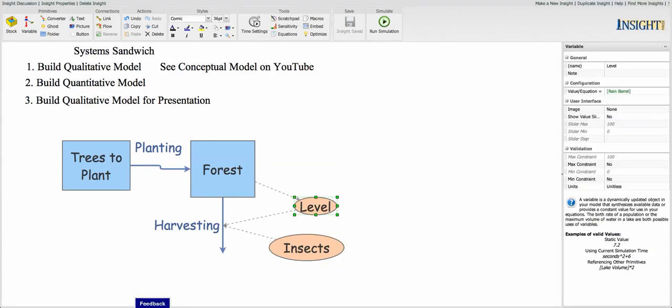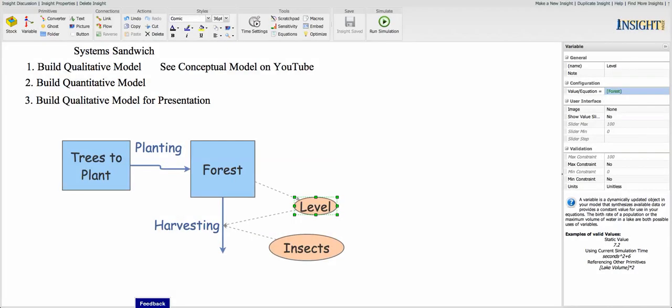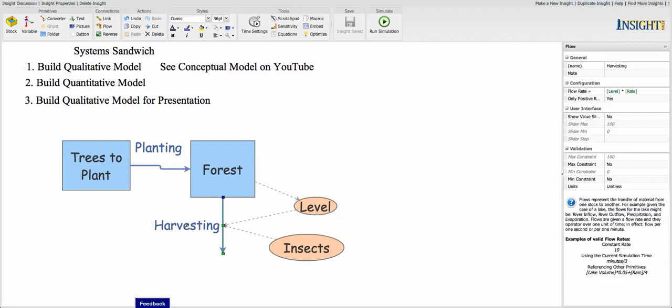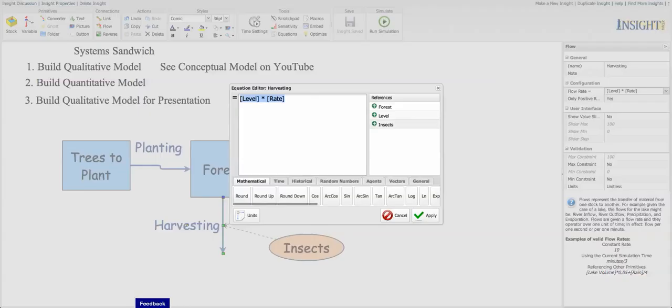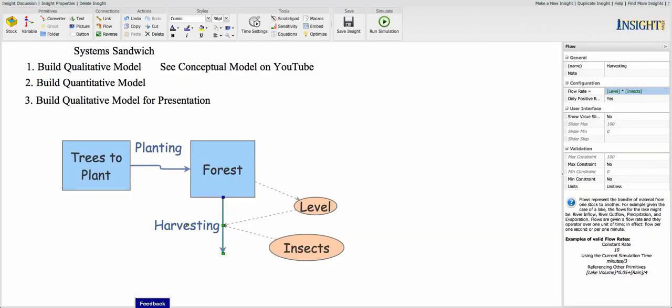Again, the level is just the level in the stock. This time it's going to be the forest, the number of trees in the forest. We have to change that. Because we've changed the names of these things, we're going to need to change the names in the equations. So the level times the insect rate, which is one-tenth, is going to be there.